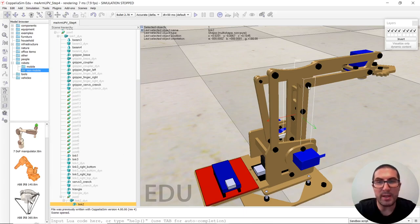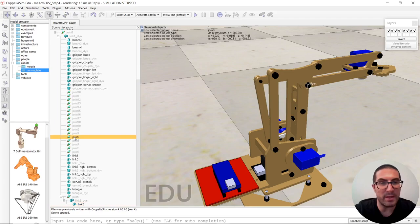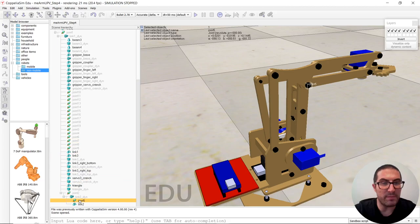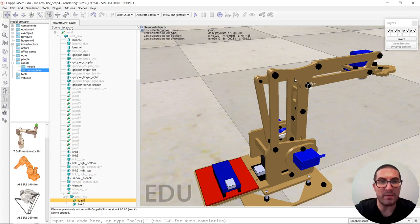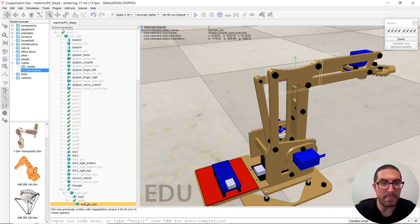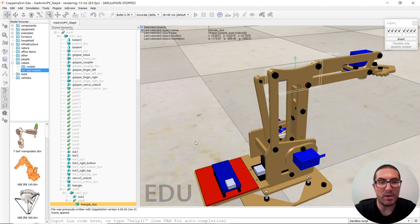And then we have a link here. Is that one? Yes. This link will be child of the dynamic object. And then we have the triangle, the dynamic object of the triangle, which will be child of the joint five.